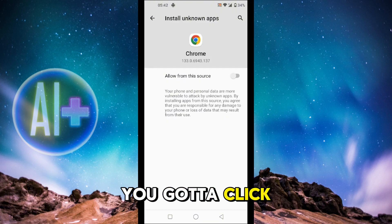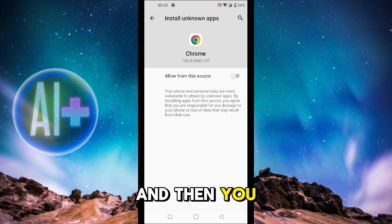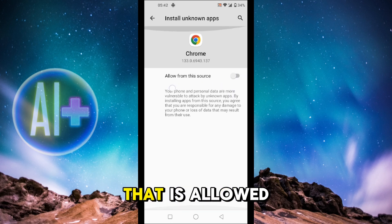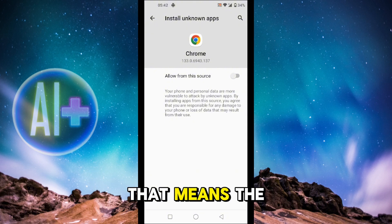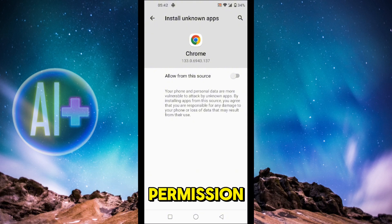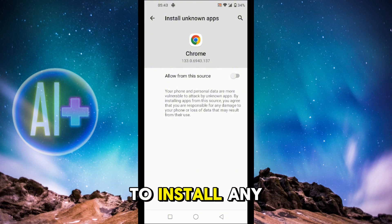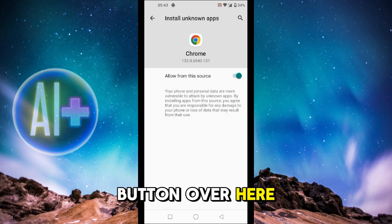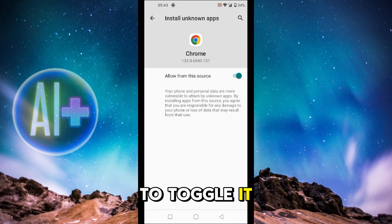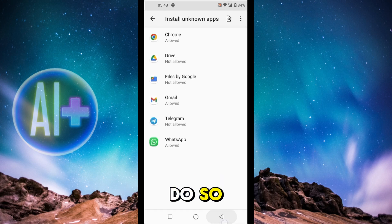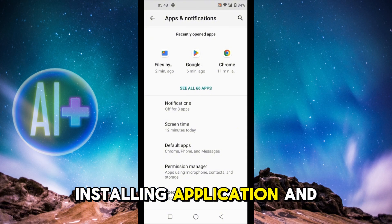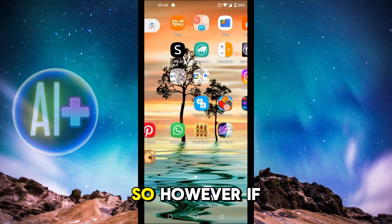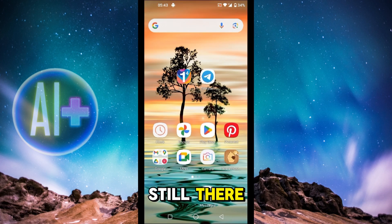Here, select the application through which you installed the APK — for example, if you installed the APK through Chrome, click on Chrome. You'll see that the 'Allow from this source' toggle is off, meaning the device doesn't have permission to install APK files from Chrome. Click on the button to toggle it on and the issue should be resolved.